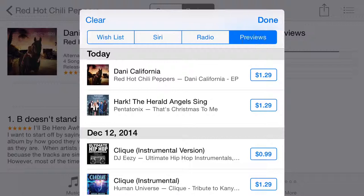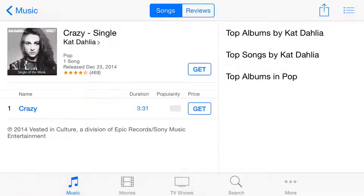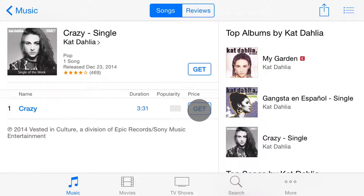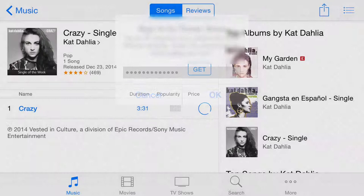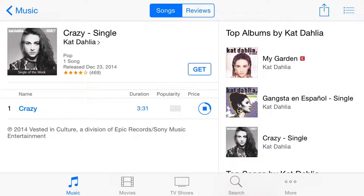Now I'm going to show you what it looks like when you want to purchase a song. What you need to do is press Get, and then press it one more time to make sure that's what you really want. It may then ask you for your password — if it does, just go ahead and enter your password and you're good to go. The song will be downloaded and added to your collection. That's the same for all these different categories, such as music, movies, and TV shows.